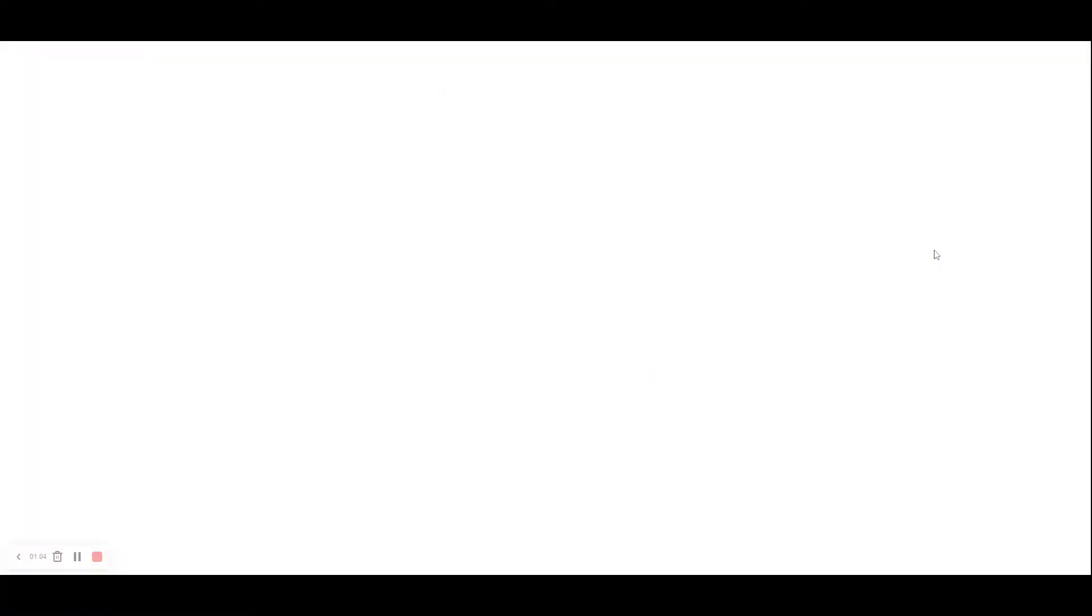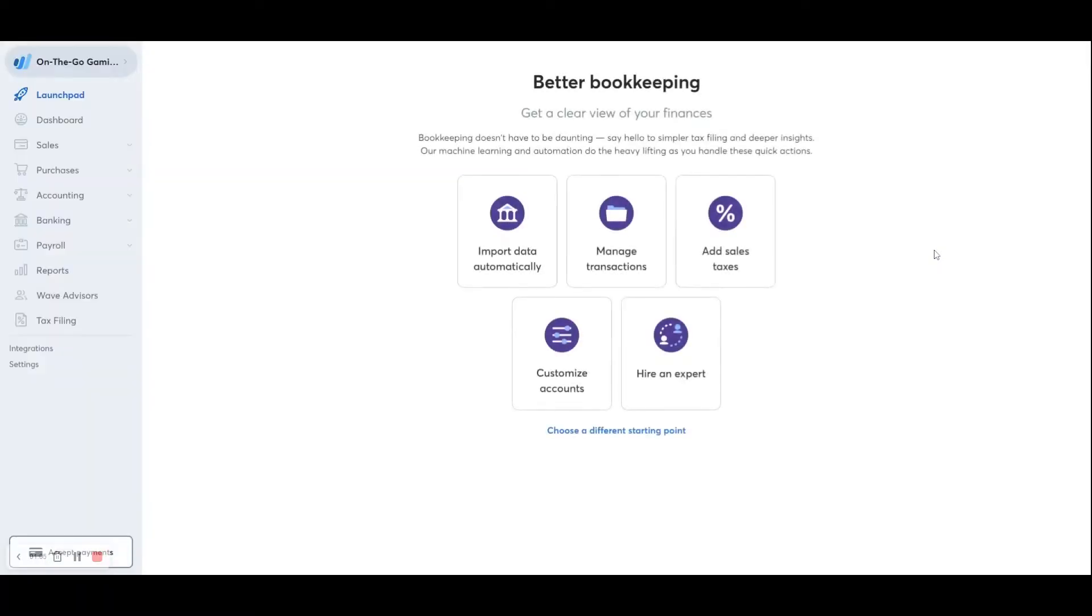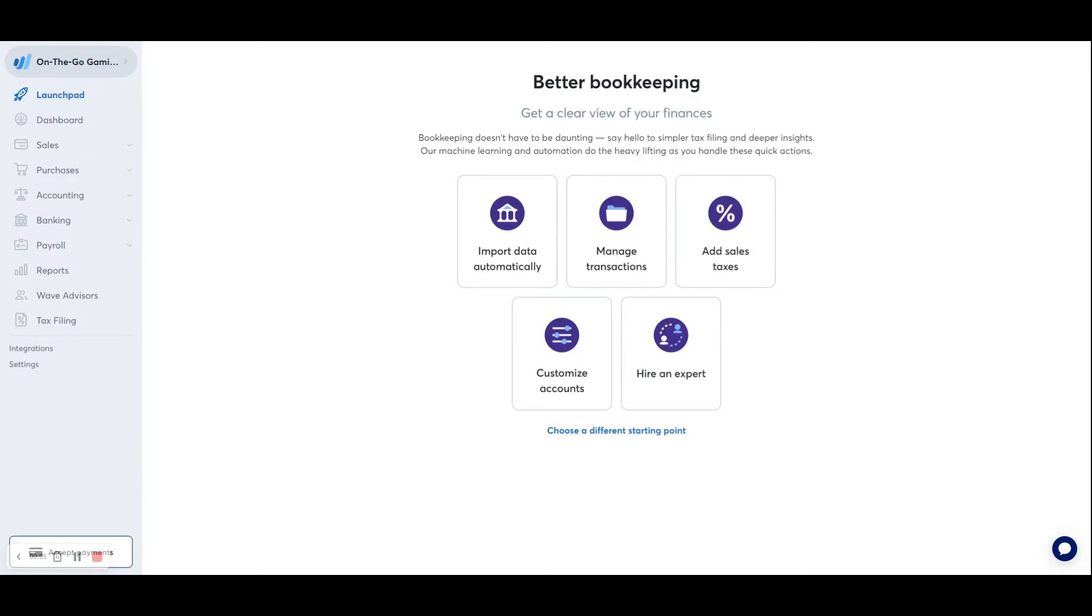Take a few seconds for this to get set up. And this is the home page. Now, you will also get an email from Wave welcoming you to your new account. So make sure that you check your email and click on that to verify your email address.